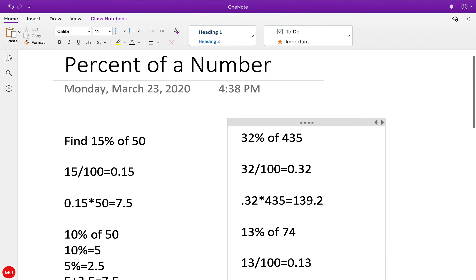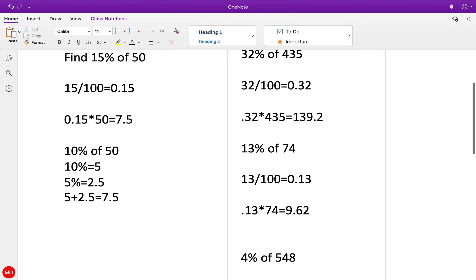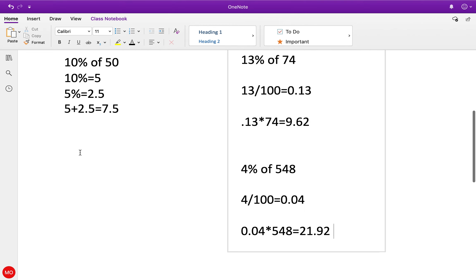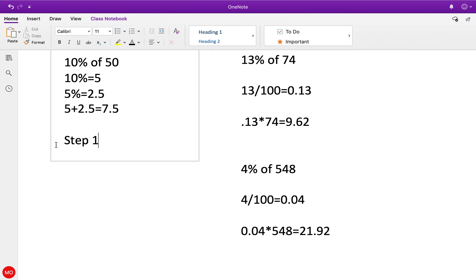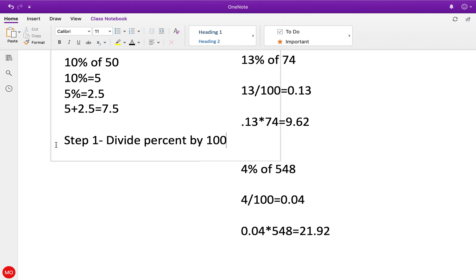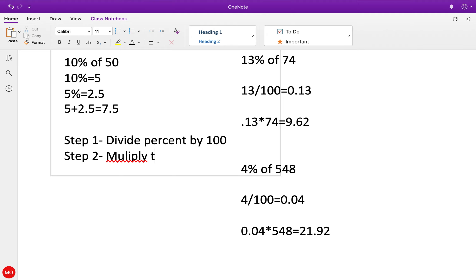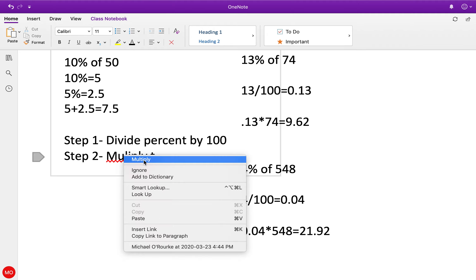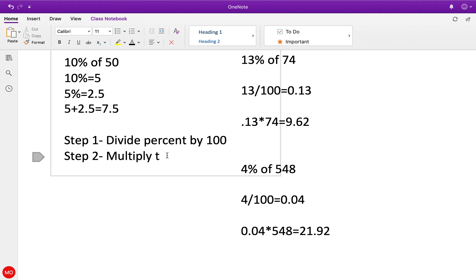If we want to break it down to steps: Step 1 - divide percent by 100. Step 2 would be multiply - that's a horrible spelling - multiply the result by the number.